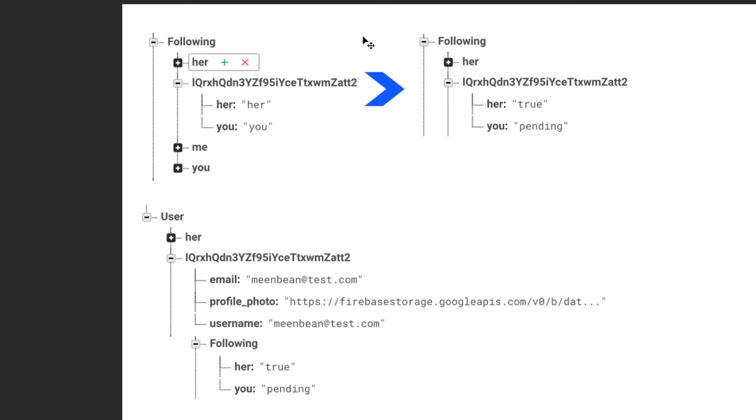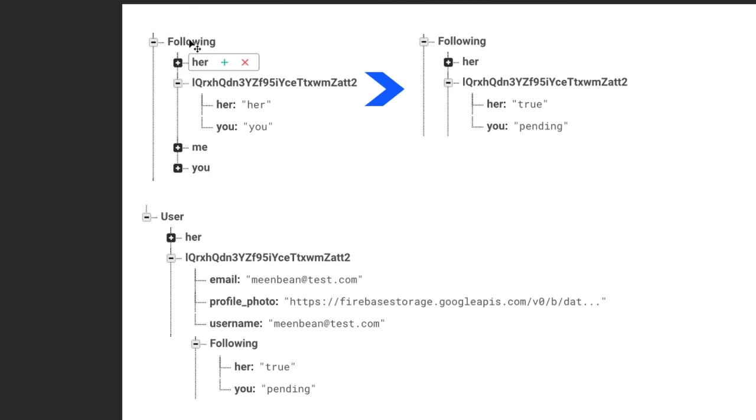When we log in, we'll have our user's ID, then with that user's ID we would grab all of the people that they're following and display them in the profile. This could also be stored in a profile. If you have another section called profile somewhere, you could probably store it there as well.